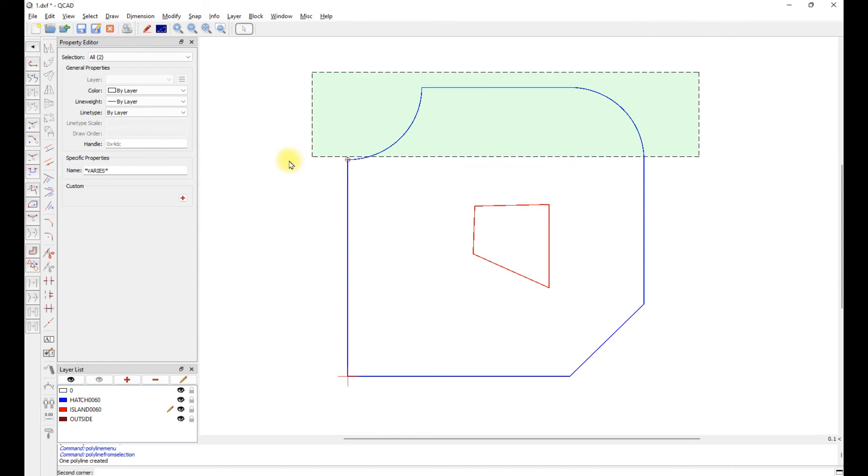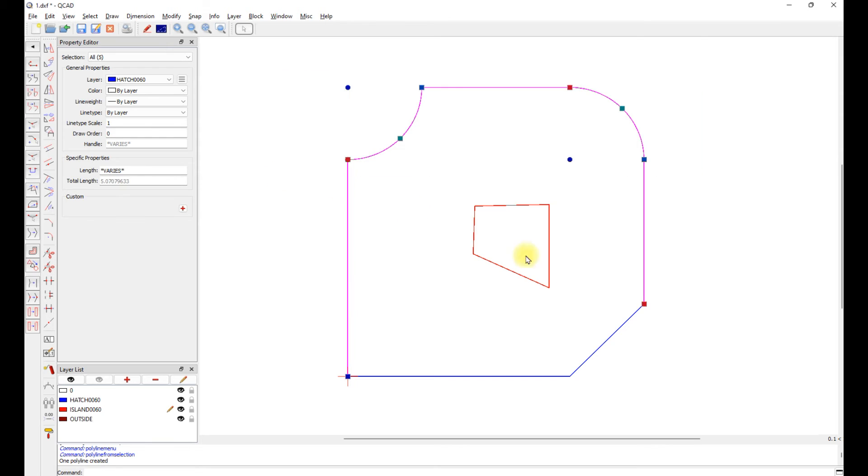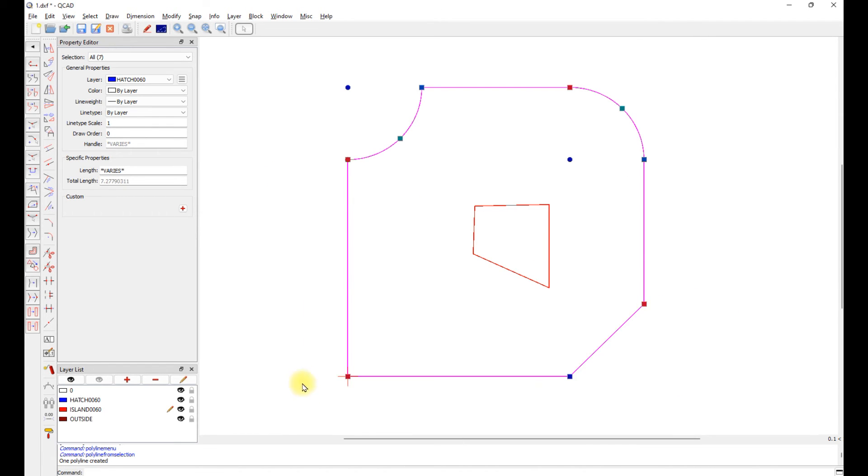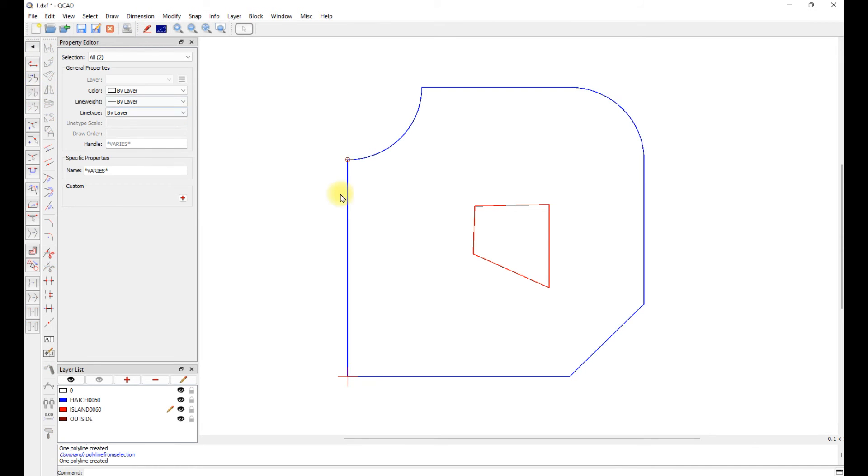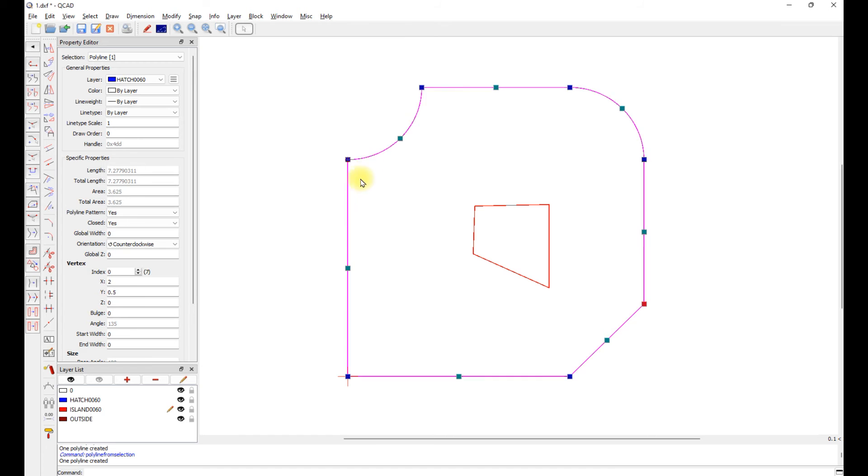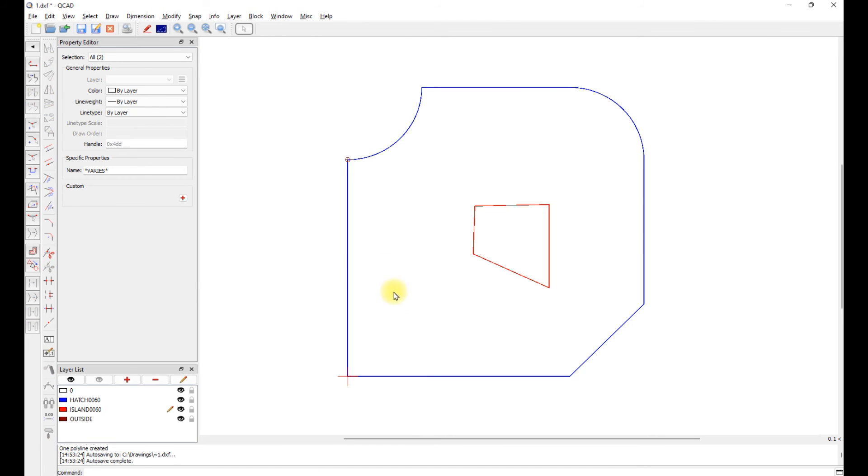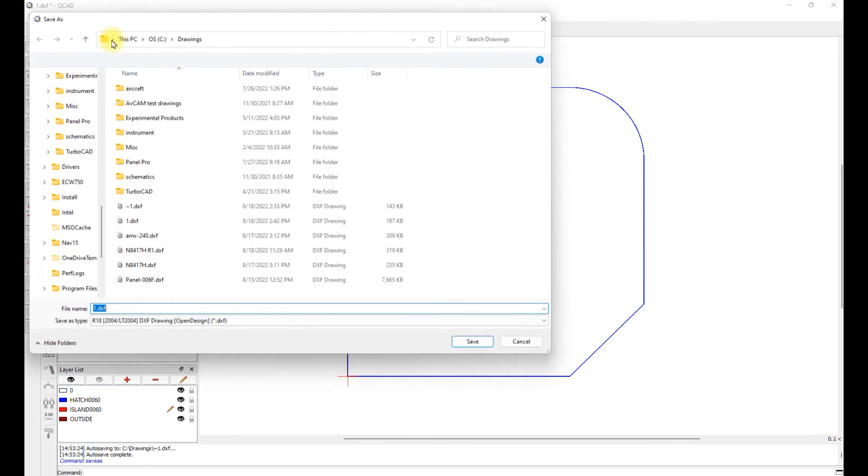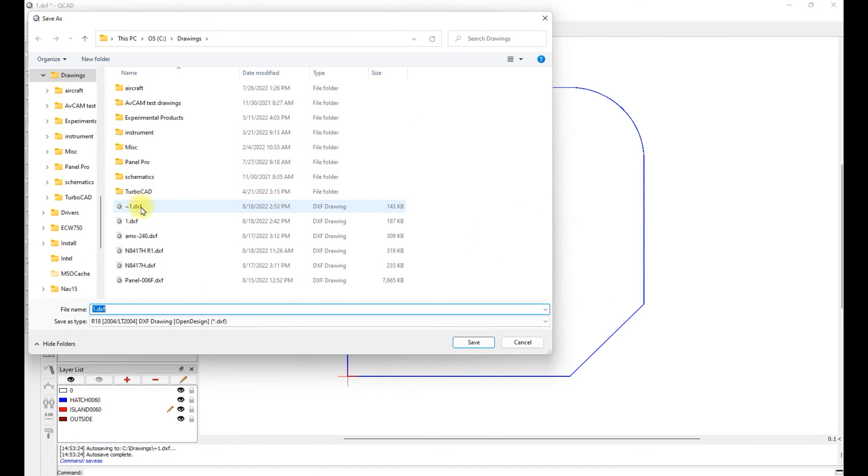Same thing with our hatch layer. Just select everything that you want to be in the hatch. And go to polyline tools, and do polyline from selection. And now we've got a polyline. Let's save this as drawing number one.